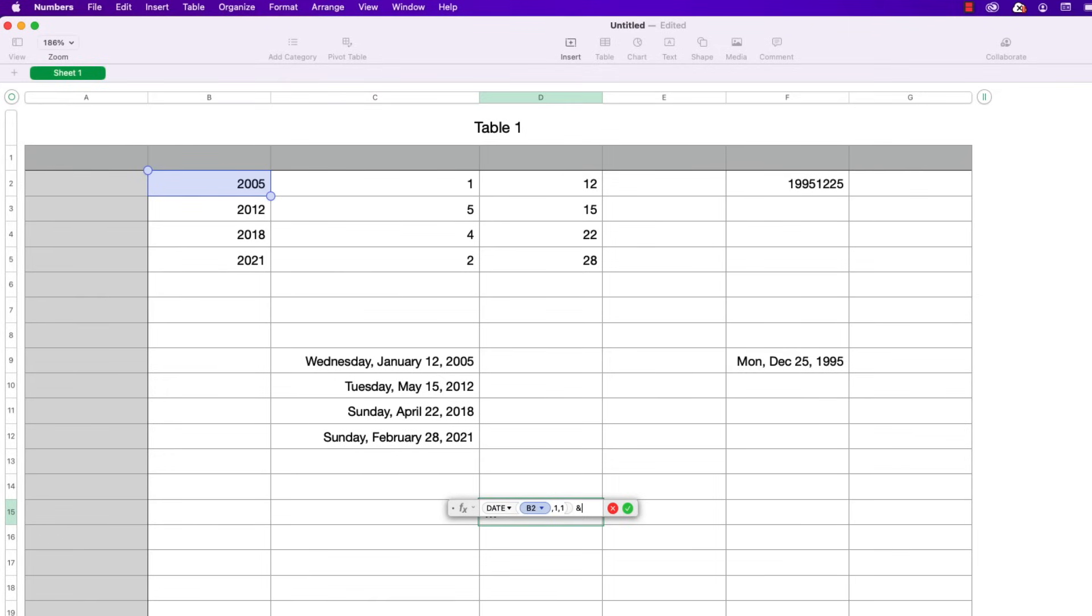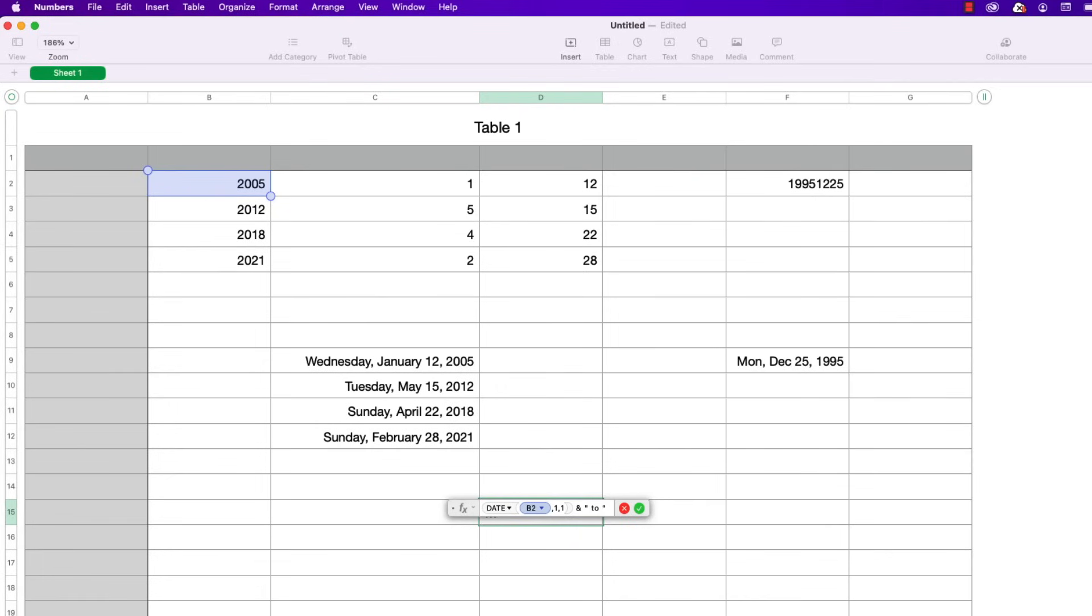And what this will do, what the ampersand does, it concatenates or appends two text values together. I have the date and then I'm going to add in shift quote or double quote and then a space and the word to and then another space and another shift quote to close the quote. So basically I've got the date and the word to and then I'm going to do another ampersand and type in date again and press return.